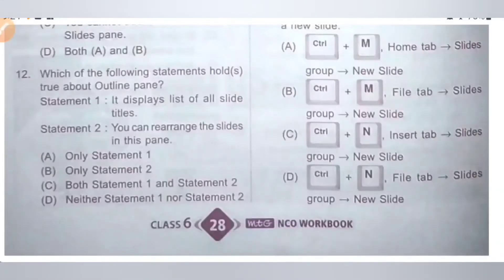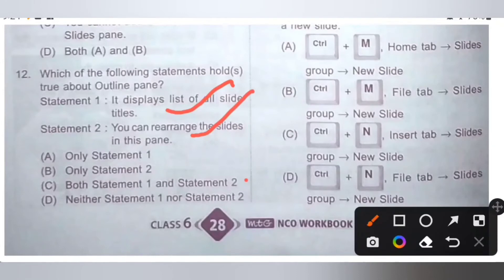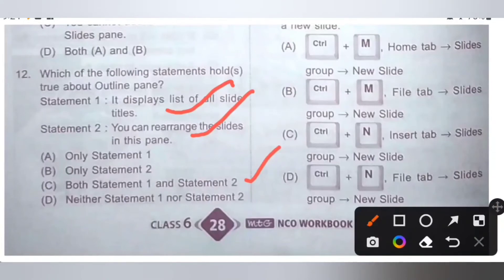Twelfth one. Which of the following statements hold true about the outline pane? Statement 1: It displays a list of all slide titles — correct statement. Statement 2: You can rearrange the slides in this pane — also correct. In the outline pane, it displays all slide titles and we can also rearrange the slides. So option C, both statement 1 and statement 2, is the correct answer.